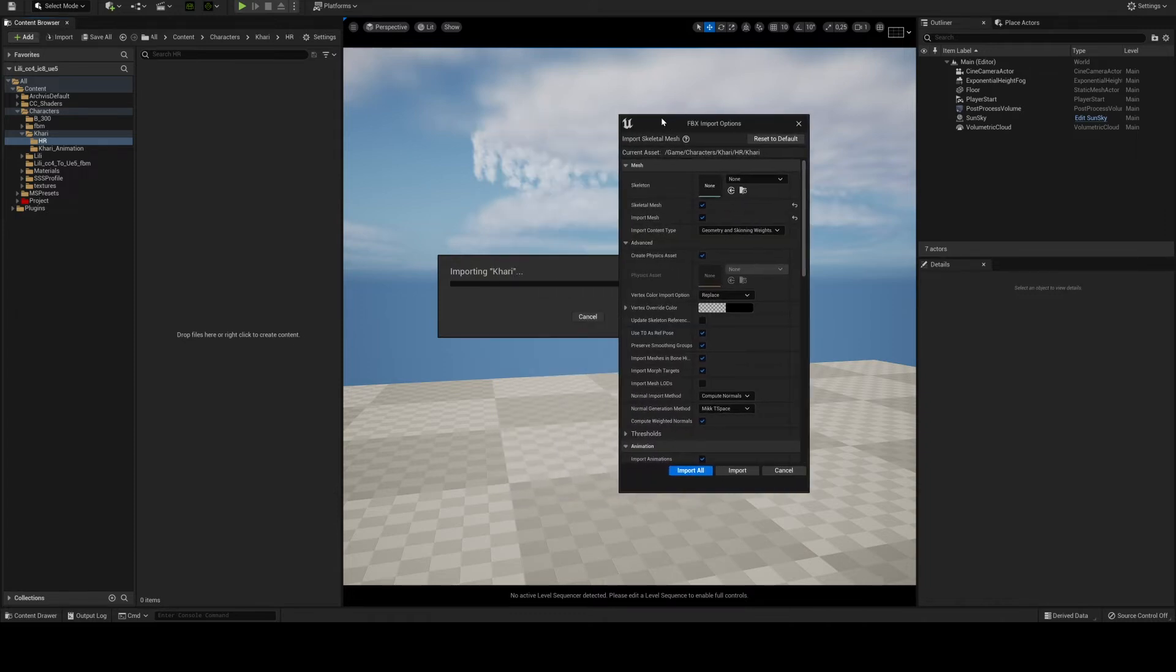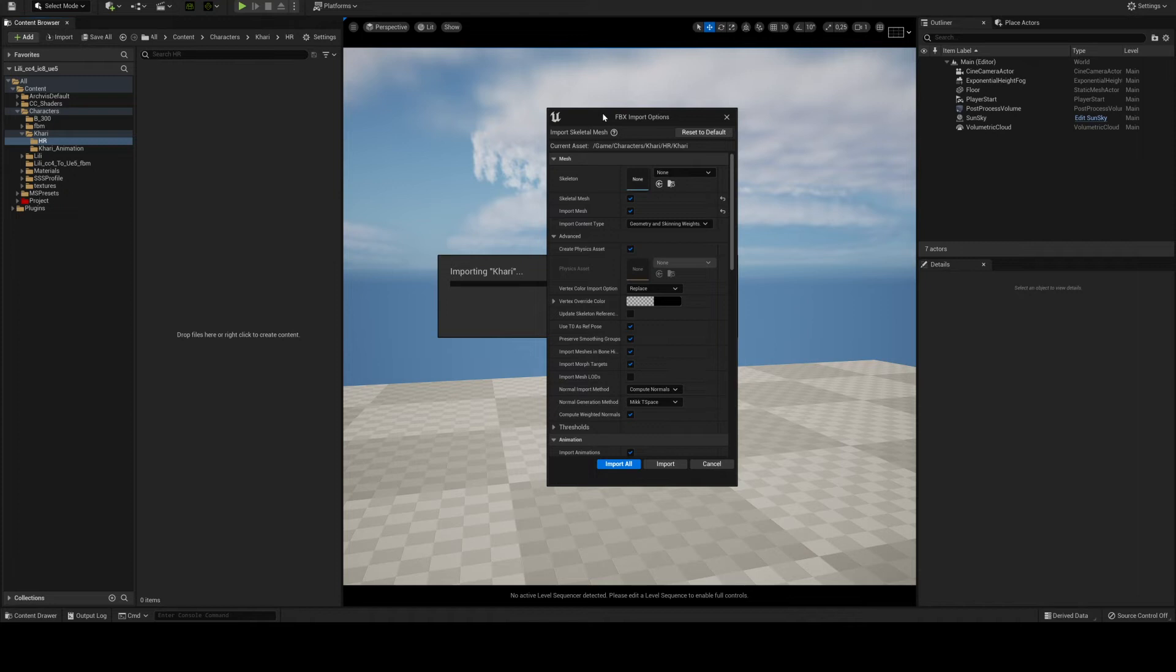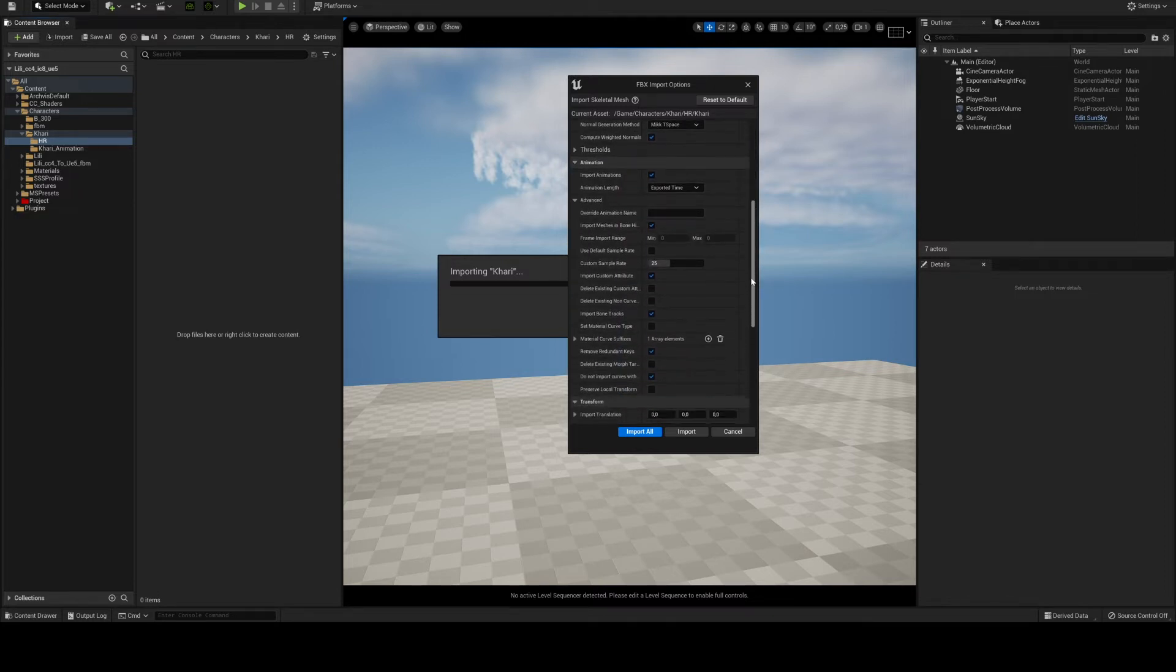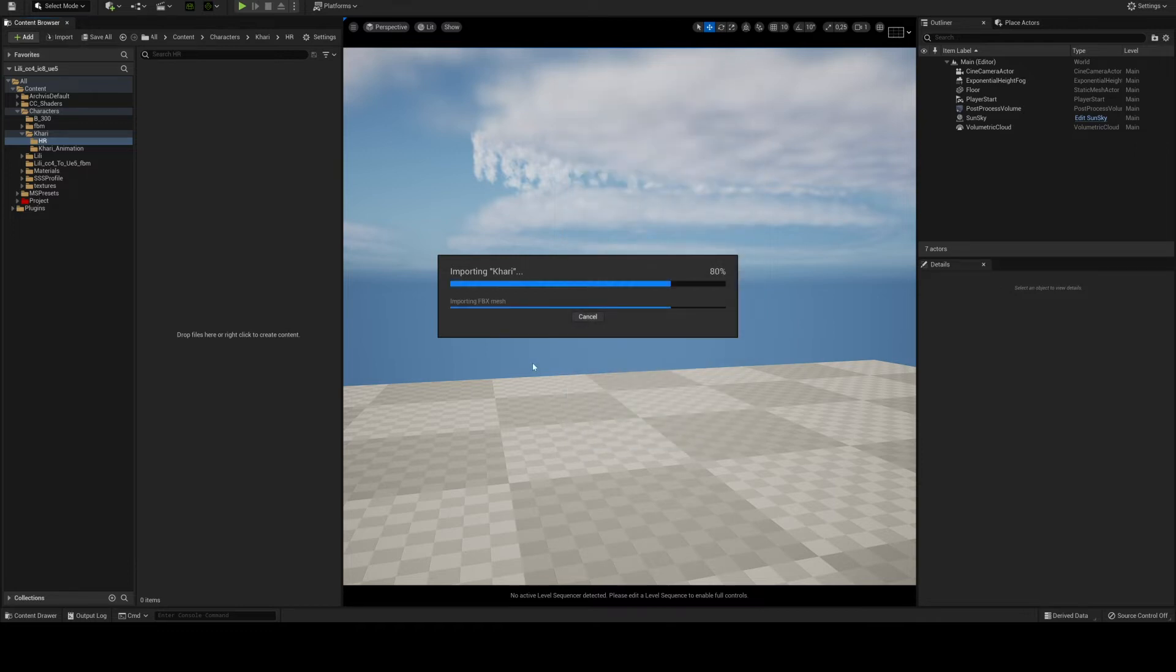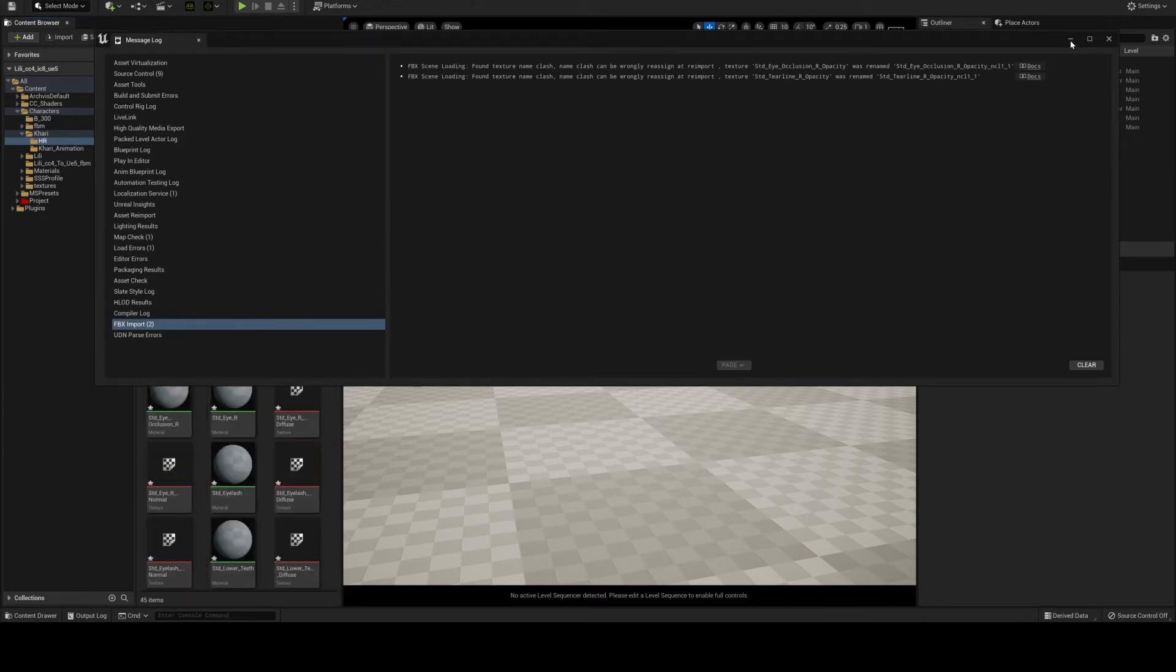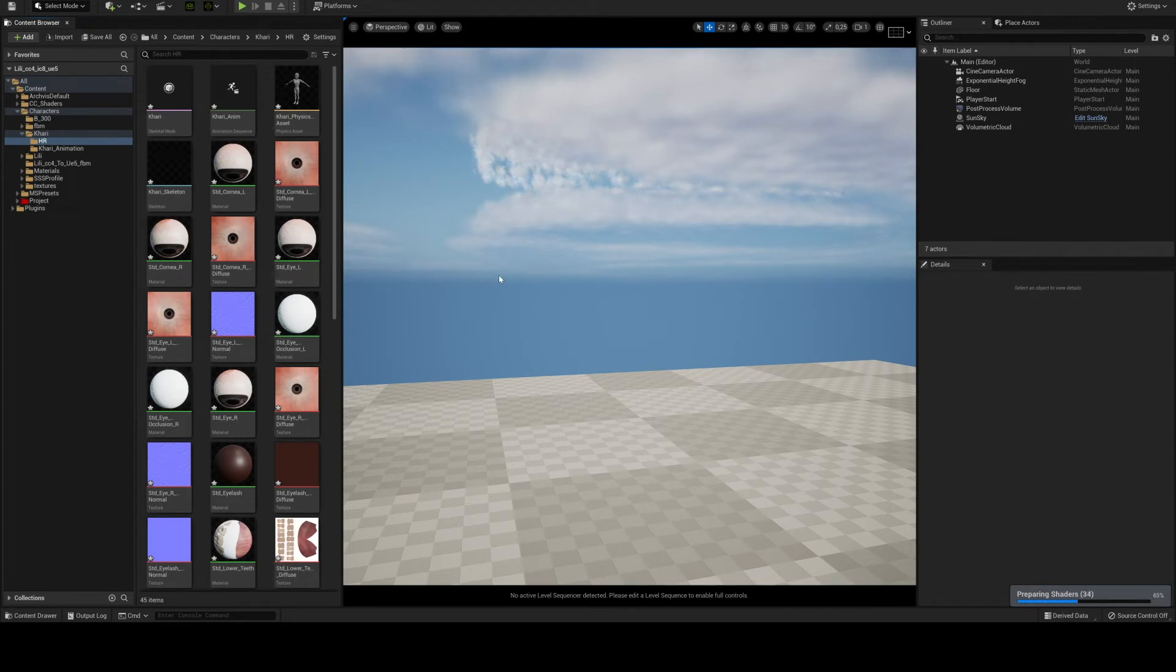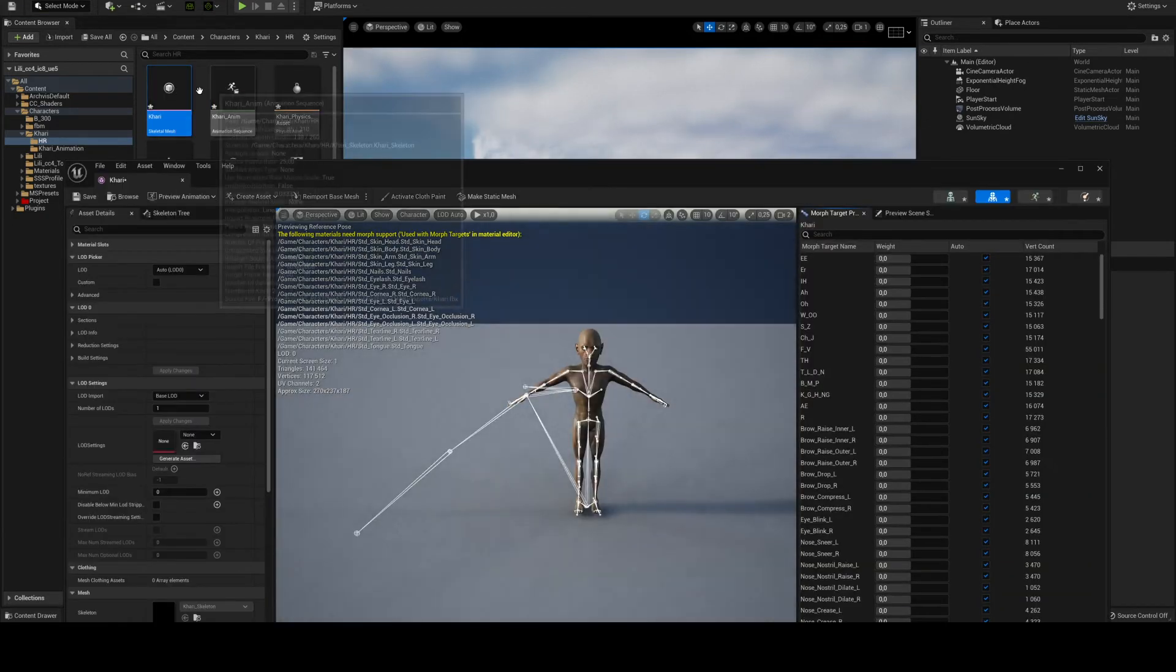Okay, after about 16 minutes I finally have the FBX import options window here. I don't really need to do anything other than check if import morph targets is on. I'll just leave import animations on. I'll just press import. This will also take a bit of time, not as much as the first stage. After about 30 seconds or so we finally have the high-res mesh imported onto Unreal Engine 5.